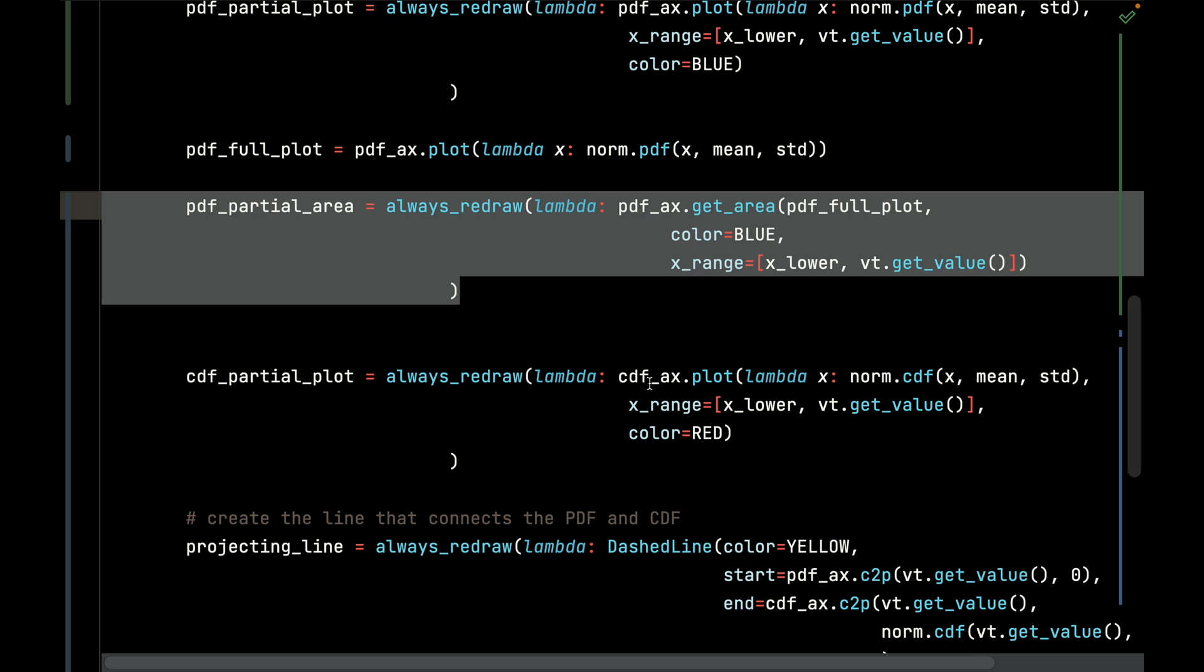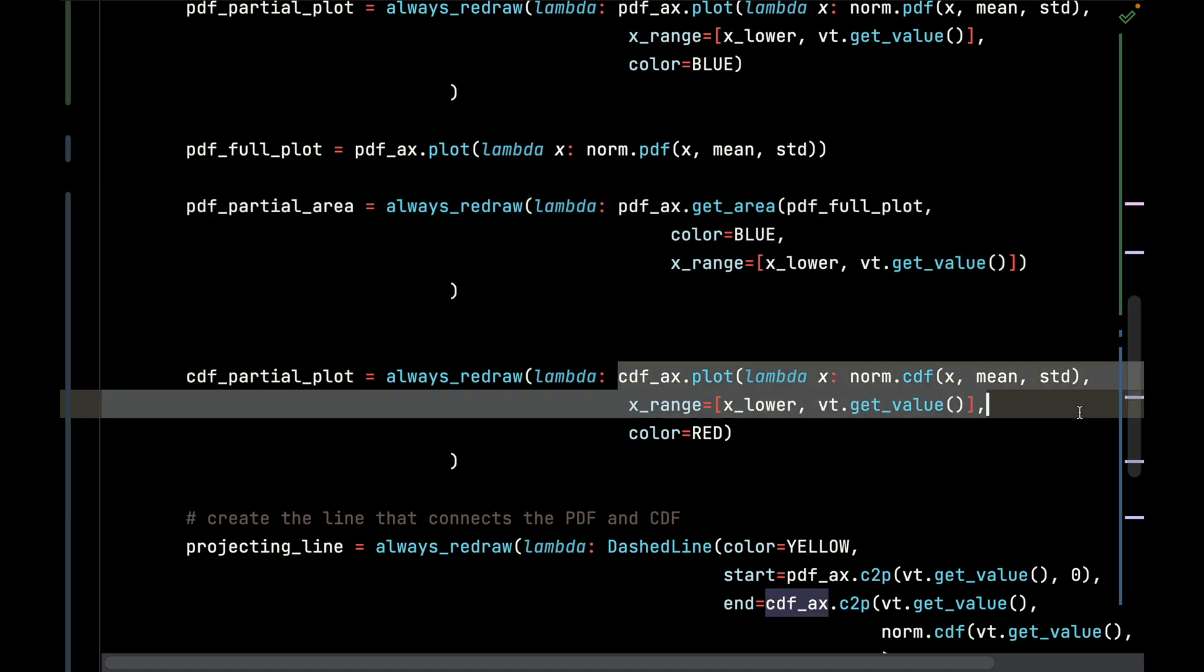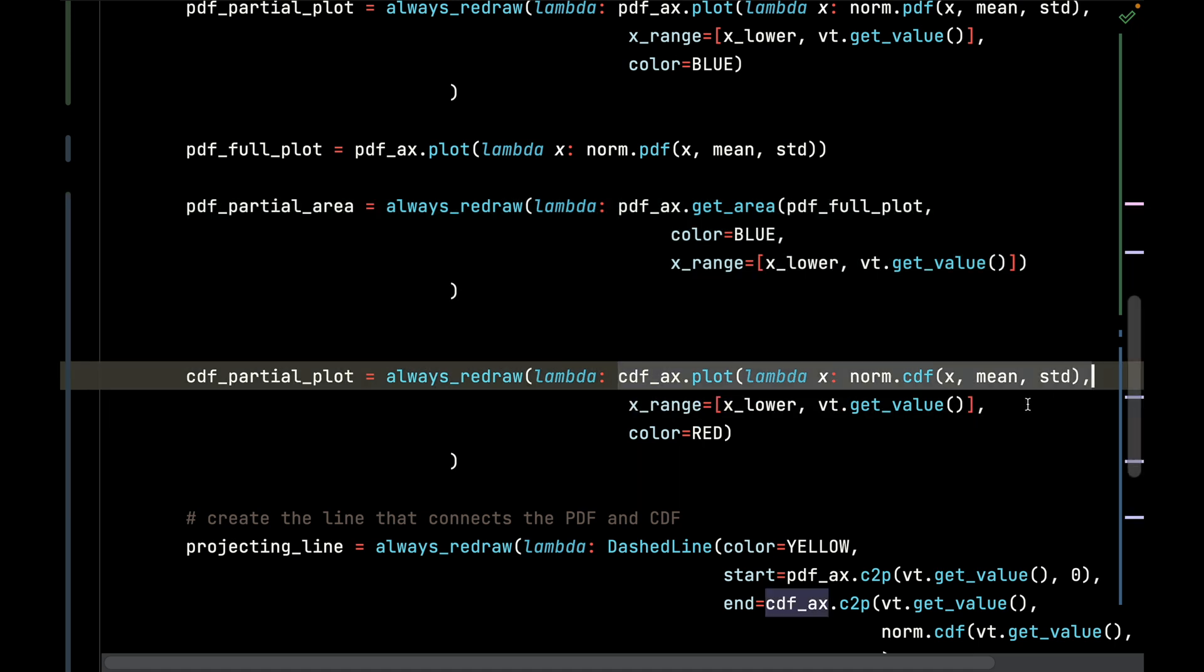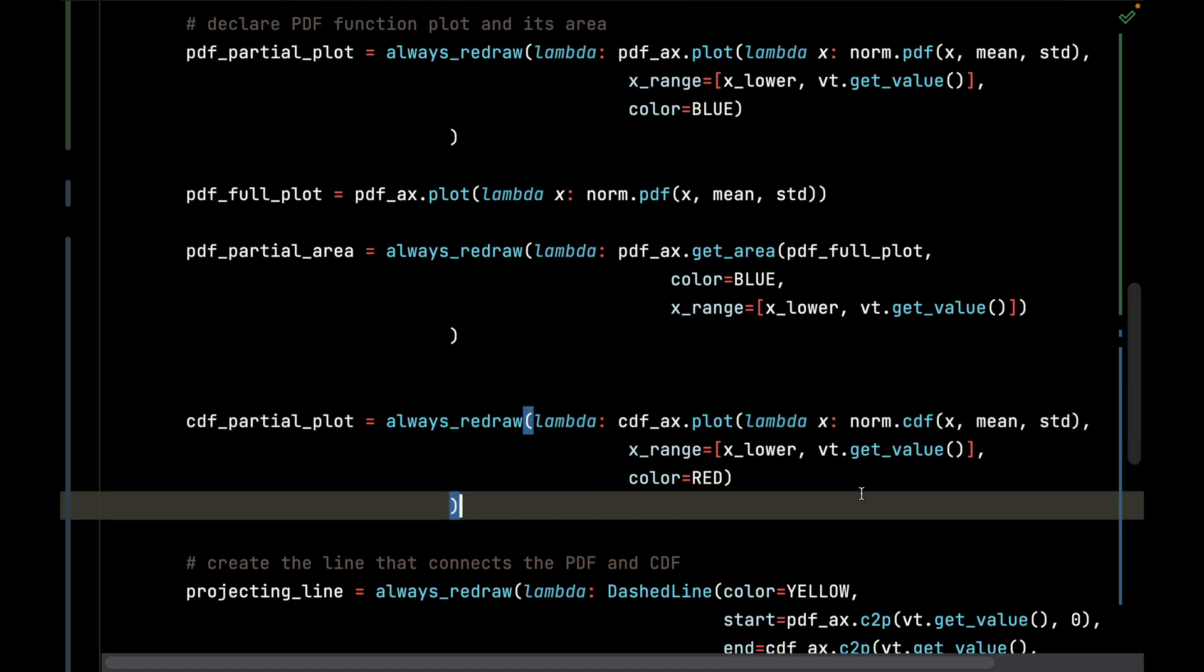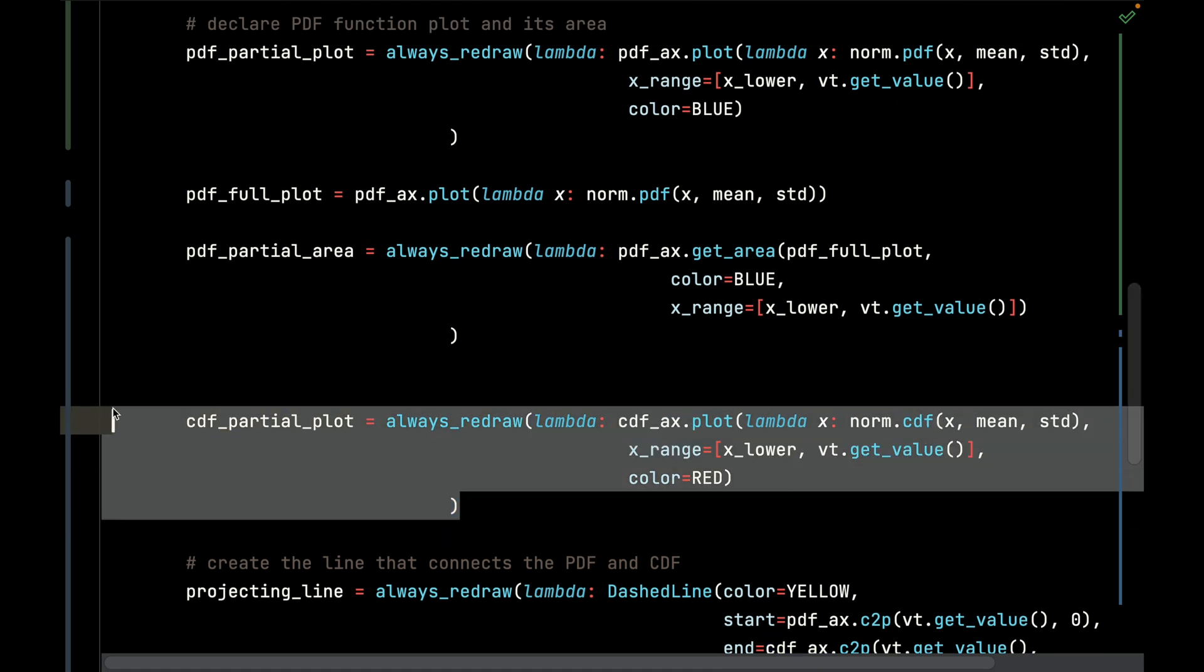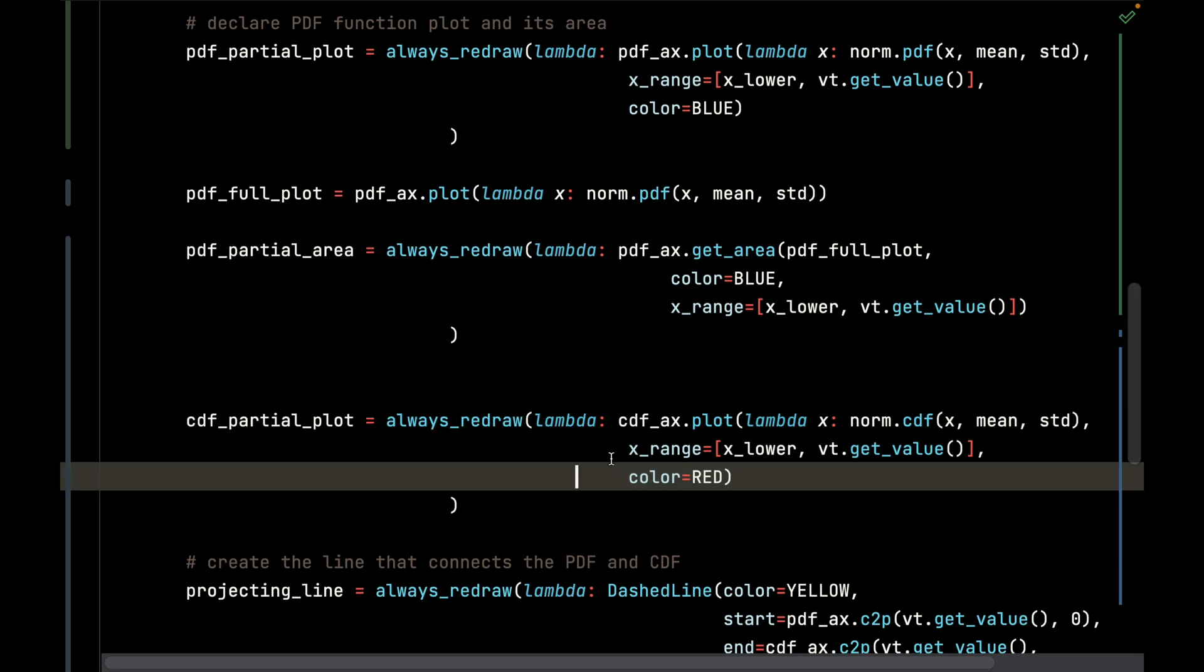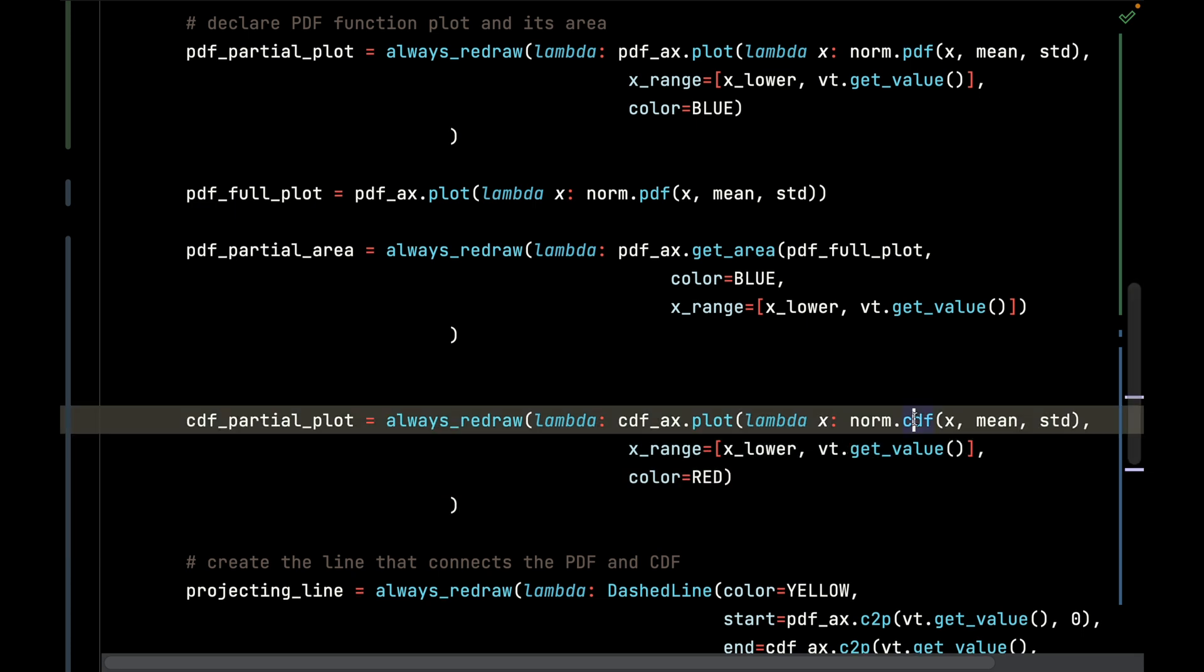The CDF is going to always redraw in a very similar way as the PDF partial plot. The CDF partial plot pretty much follows the same pattern, drawing that s-shaped curve but using the CDF function to calculate the cumulative density function for that given x, mean, and standard deviation.